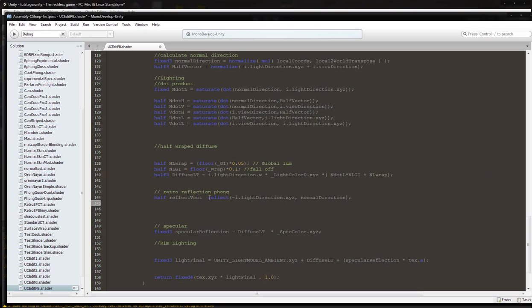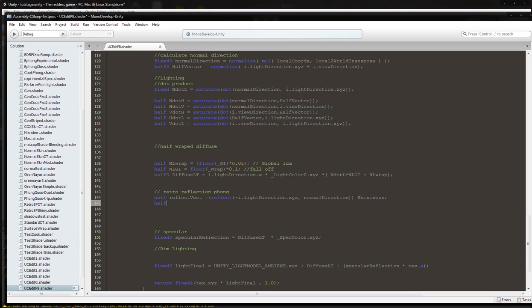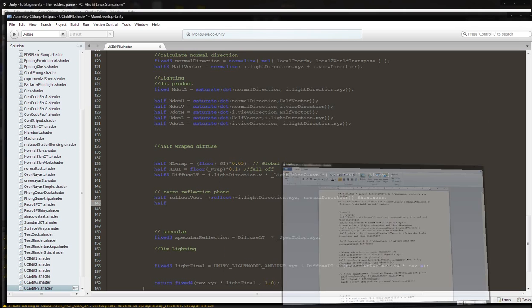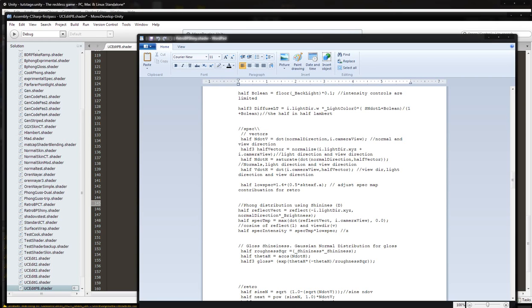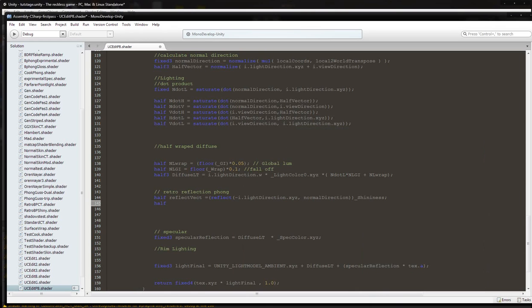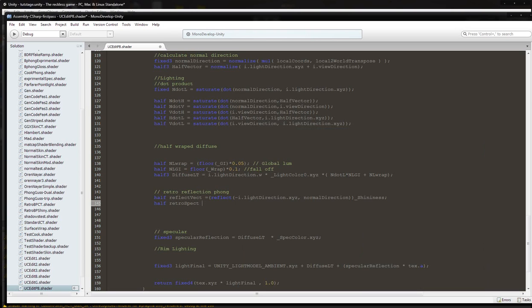Next, we want to multiply all this by shininess. We'll call it spec view in half, or we'll call it retrospec, and that's going to be equal to max.